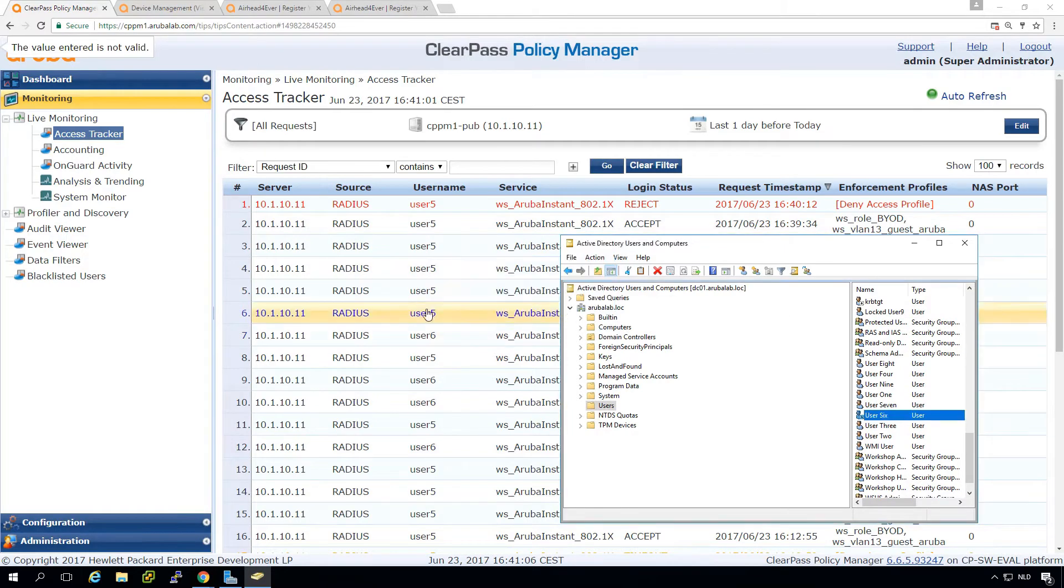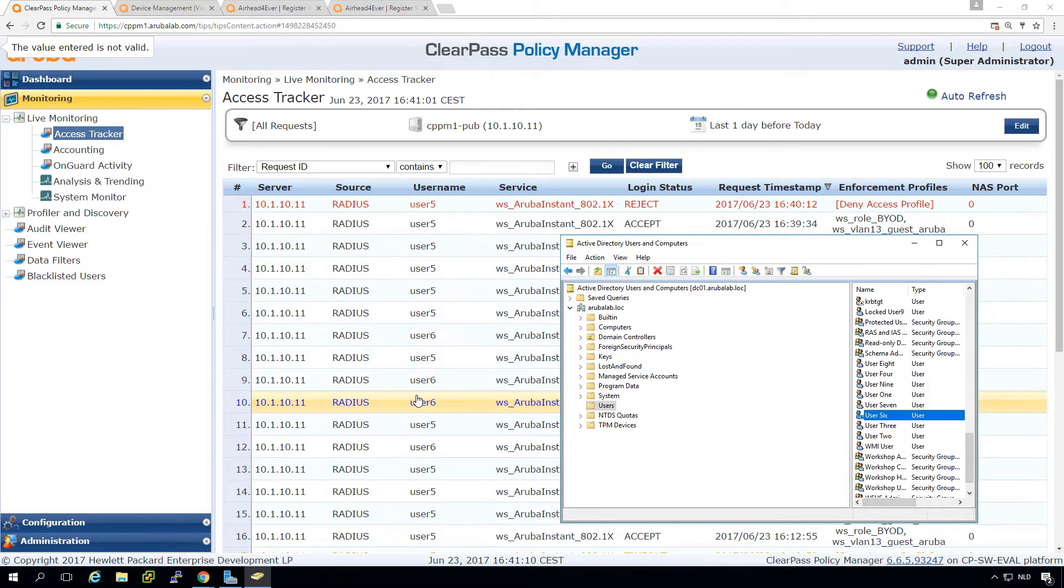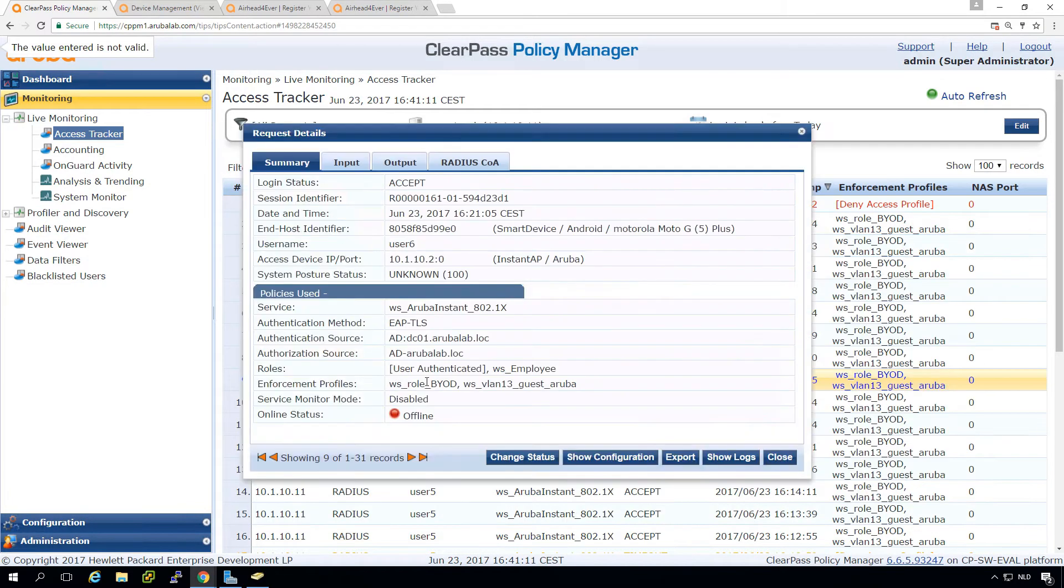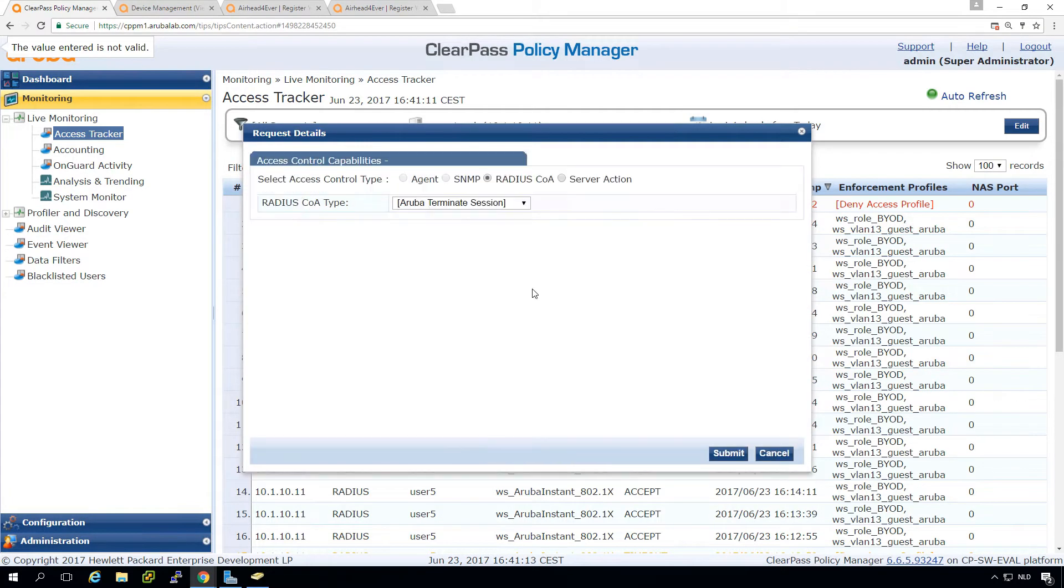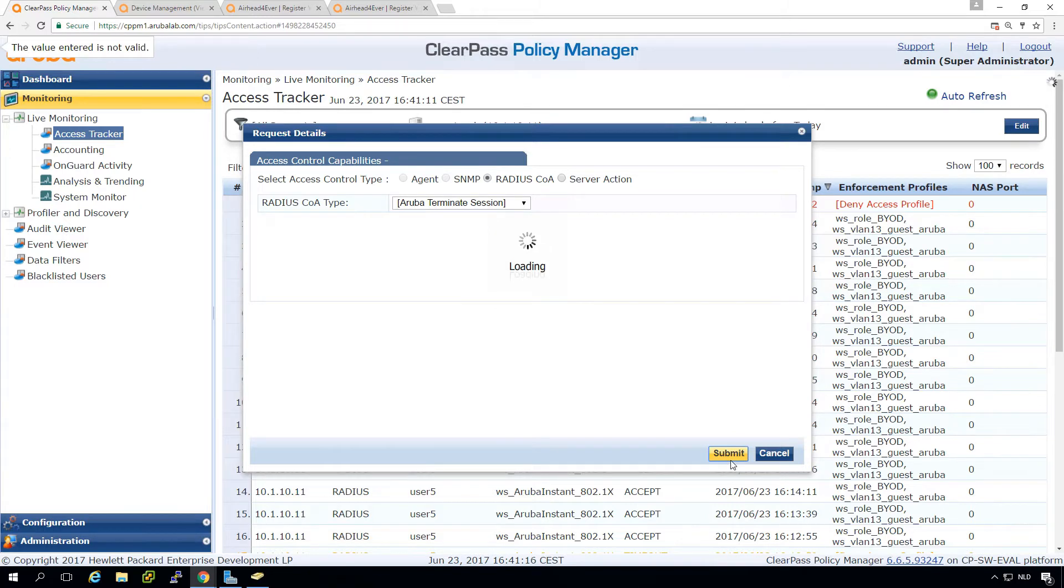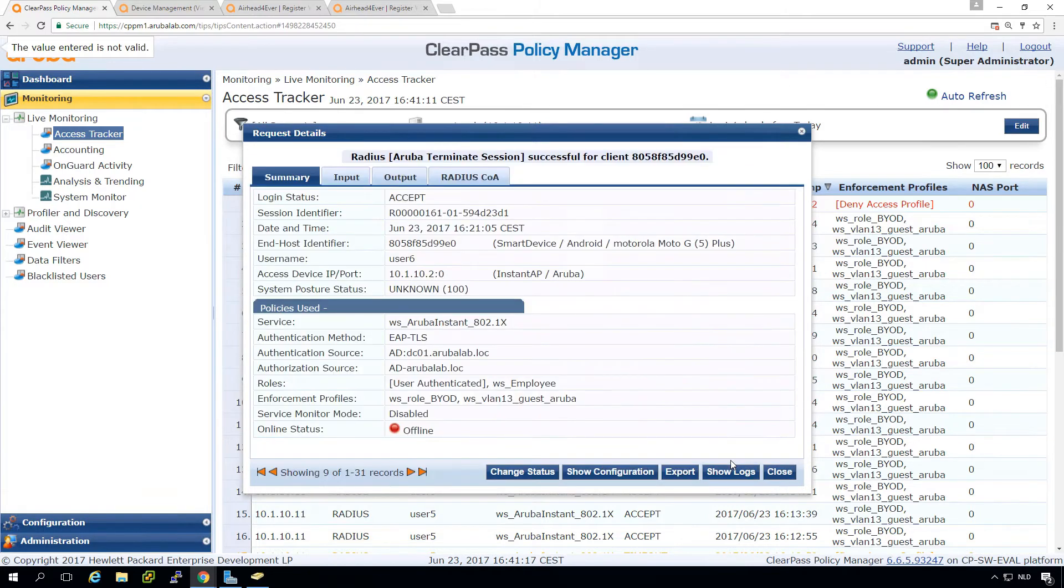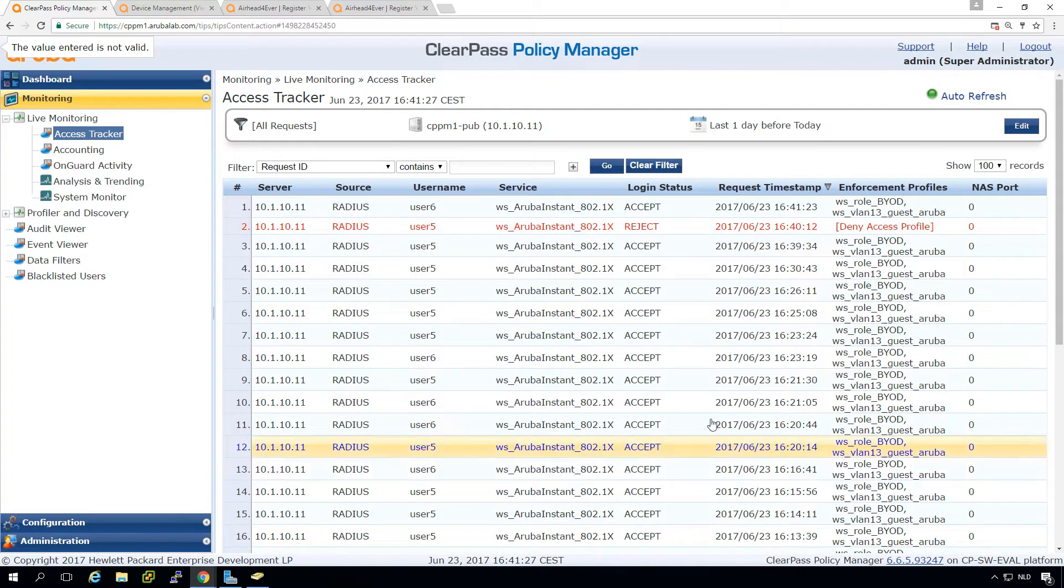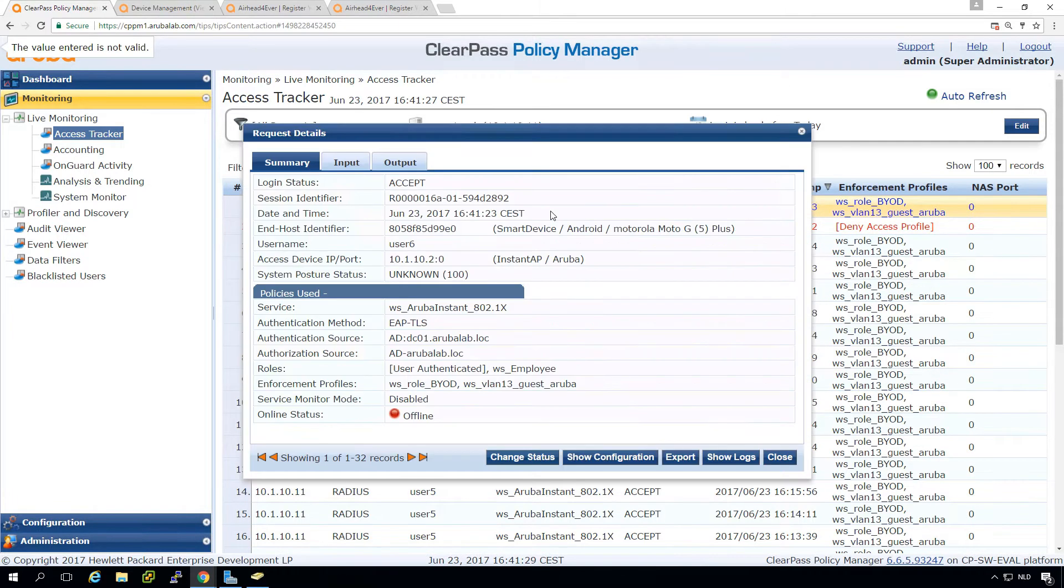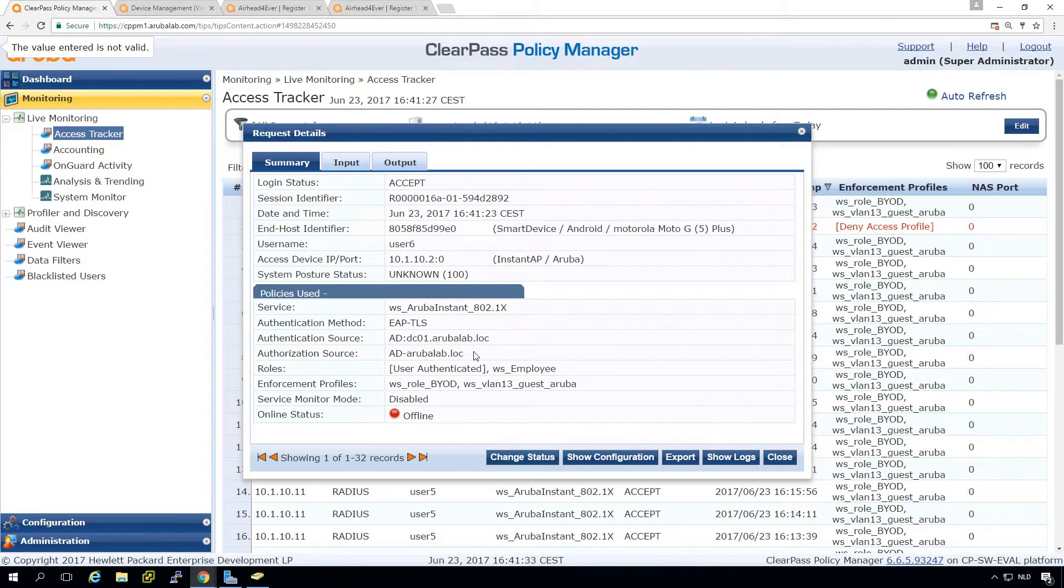And the problem is that by disabling the account, the user is still in the AD. So if we now change the authorization, so we reauthenticate.